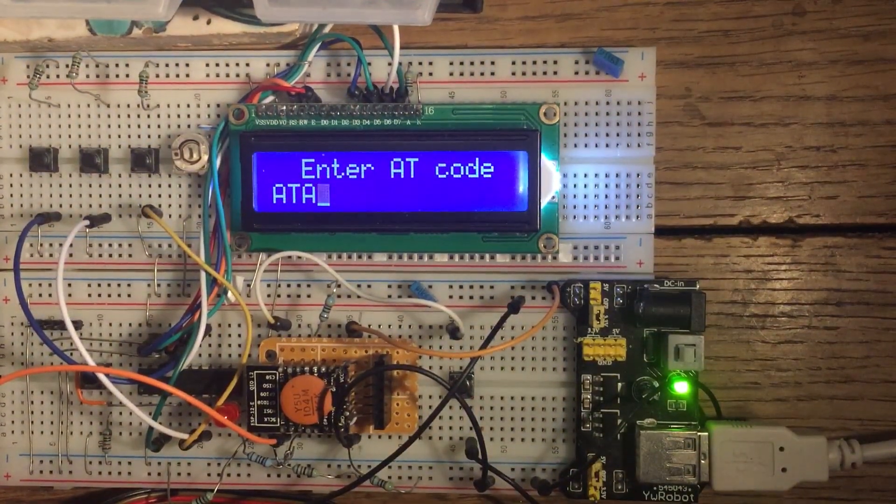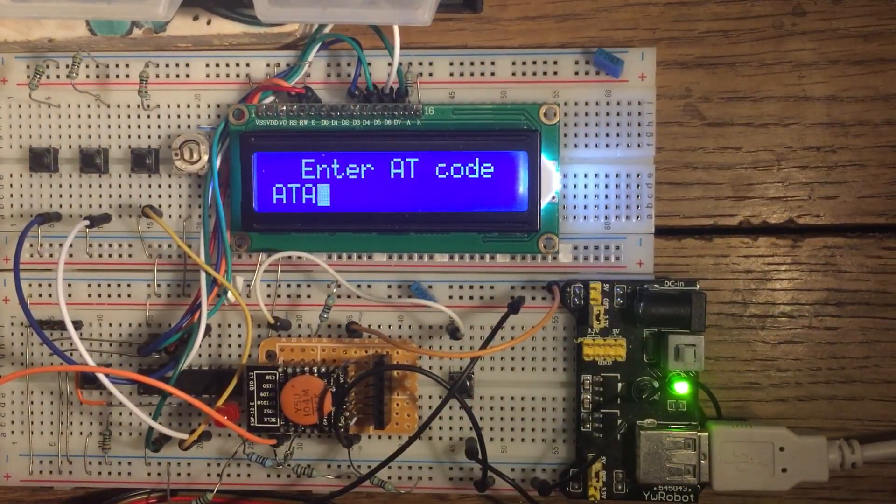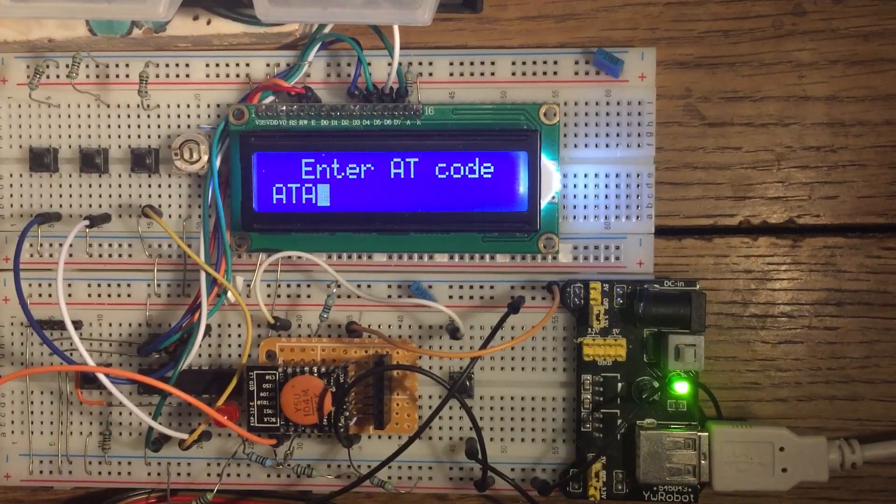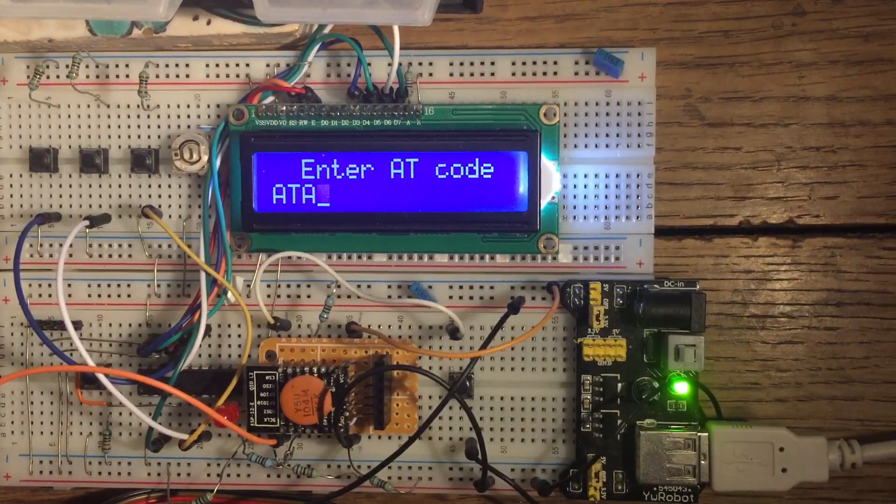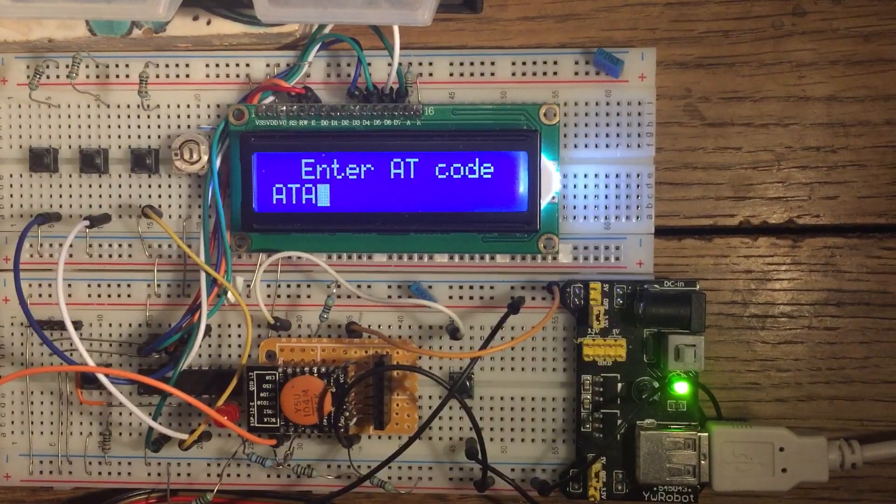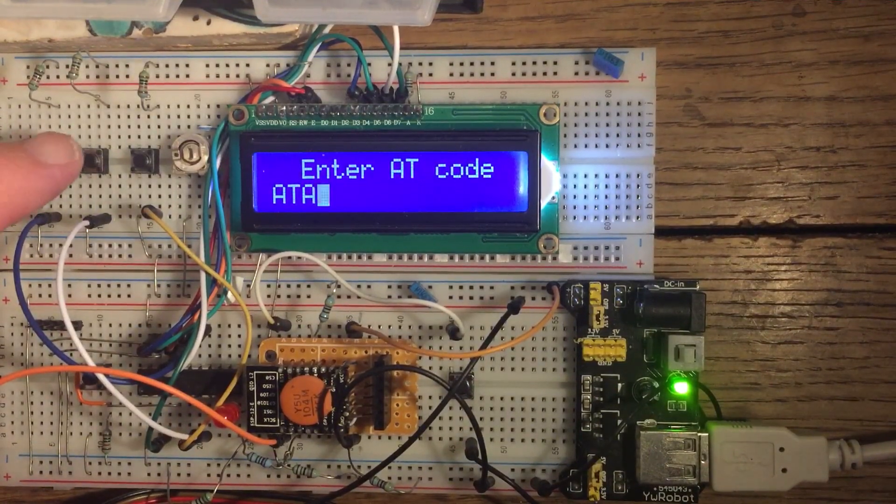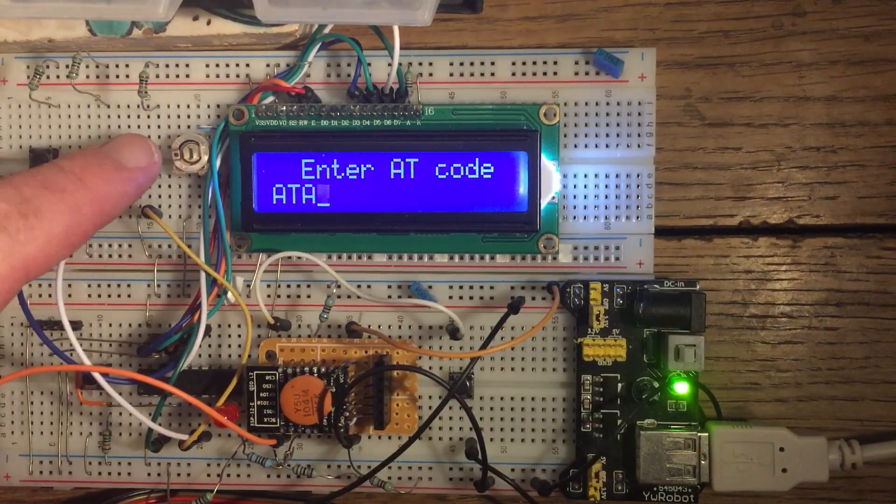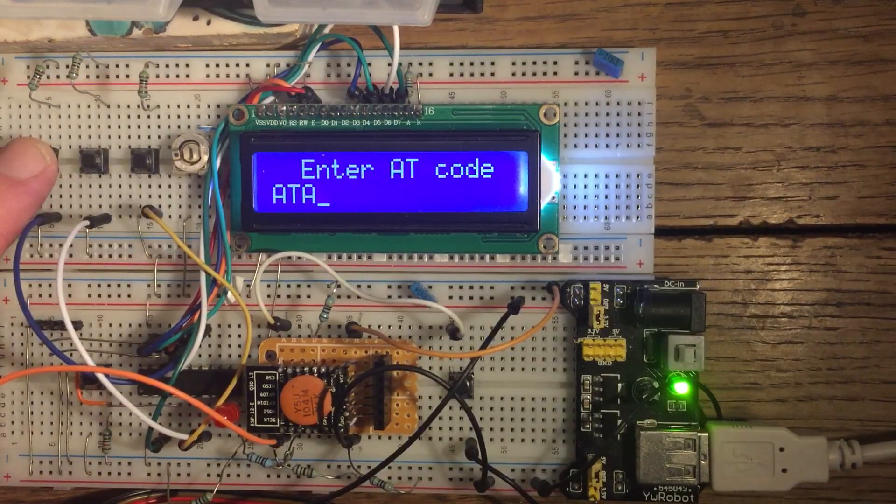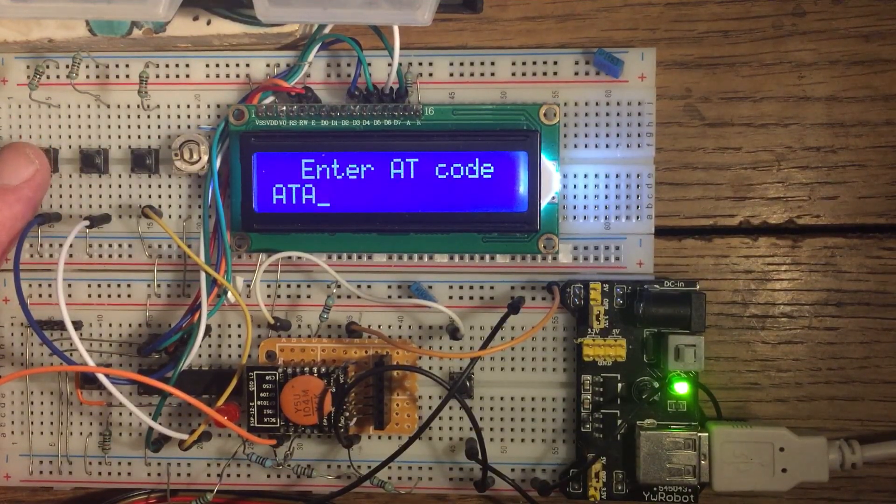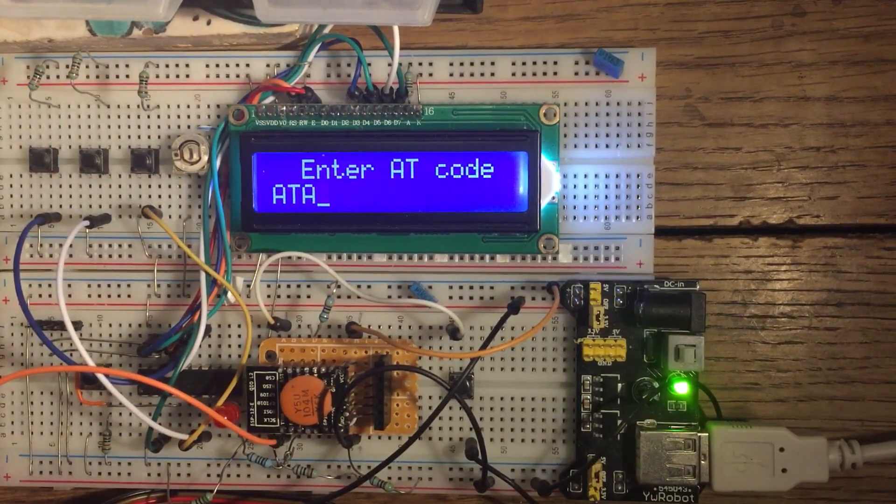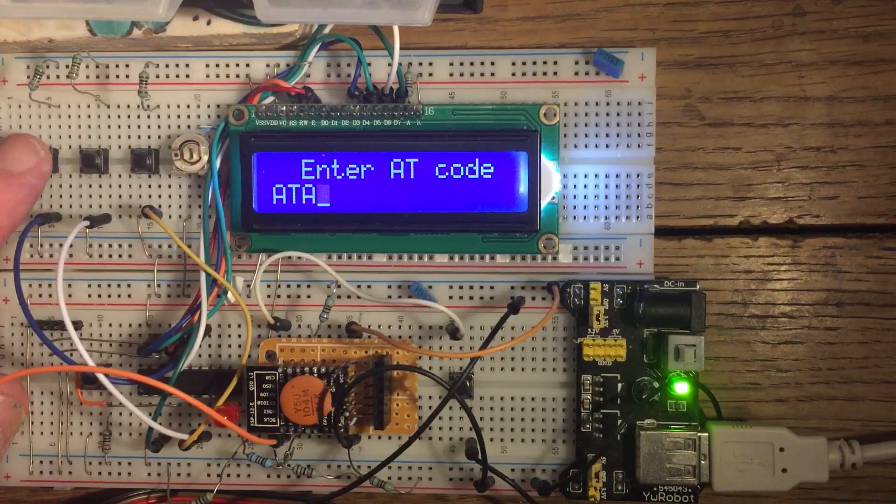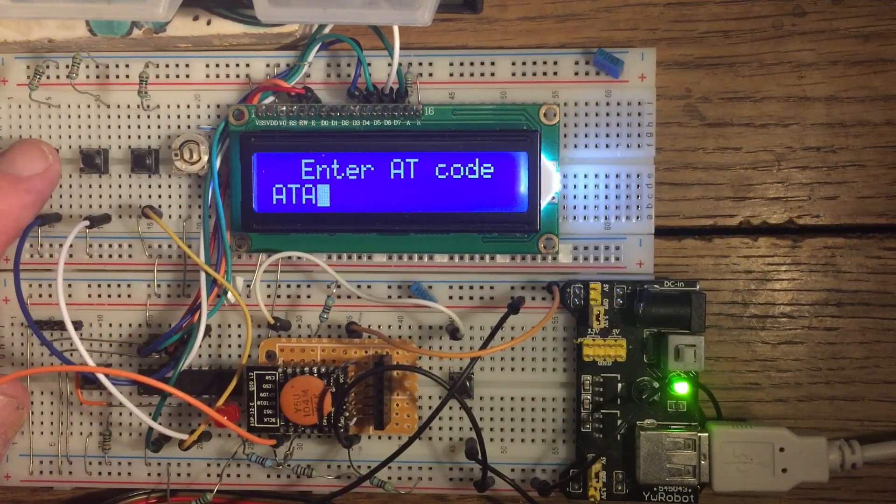OK, so let's check the software version just as a quick example of how this thing works. So this is up, this is down the alphabet and this is enter. So the first character I need, AT codes always start with A as I'm sure you're aware. So we'll just start with the G.